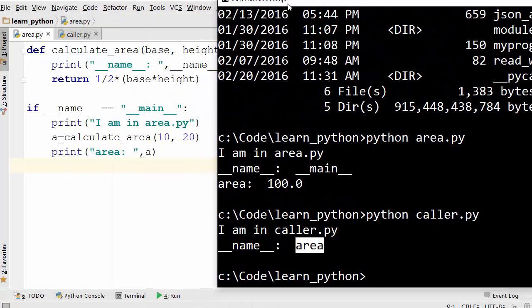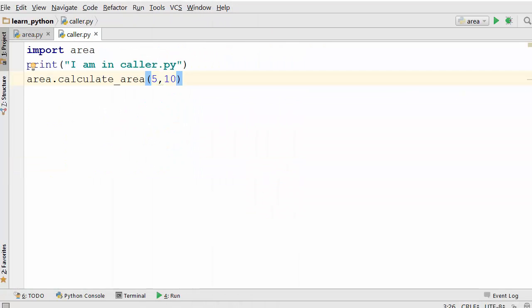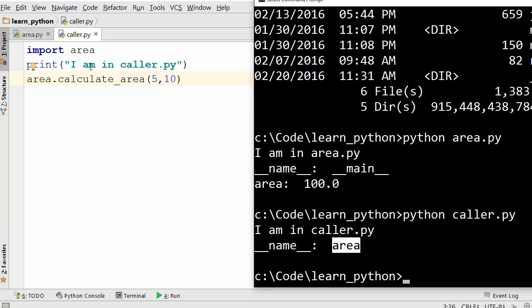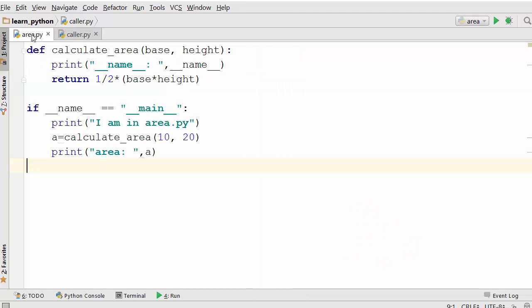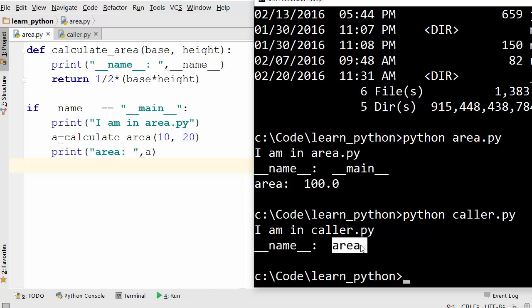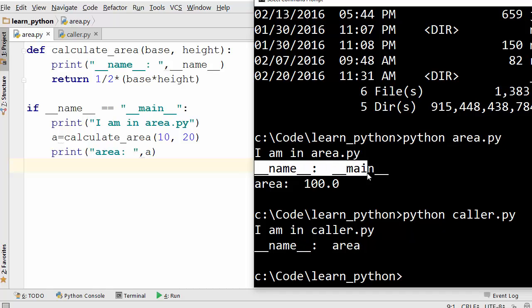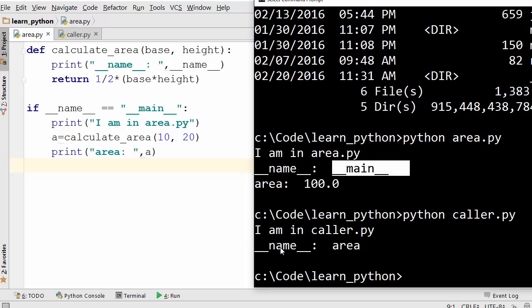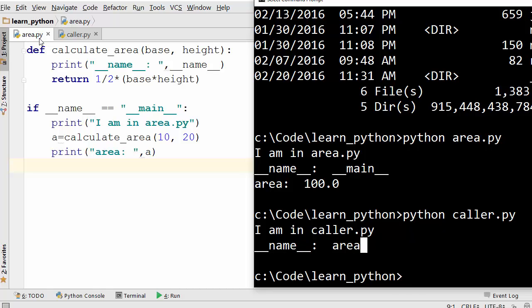So if you compare that with here, it began execution of this program and that's why it printed I am in caller.py here. And from here it went into another file which is area. So it went in here and when it started executing calculate_area, the value of __name__ was area. So the summary here is when you execute python area.py directly, the value of __name__ is main. And when you execute it from some other file, the value of that variable is the name of that module. Here we are treating area.py as a module.